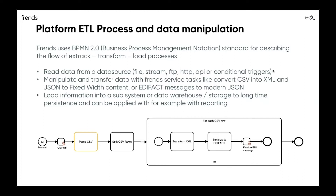After you read the file and its content, you have the CSV rows in memory. You can loop through each row at a specific moment in time. Each of those rows is going to be transferred to XML, and then serialized to EDI-FACT. After that, we can push that information to another subsystem — we can load the information into a subsystem, a data warehouse, or long-term storage. That can then be applied, for example, for reporting services or reporting purposes.